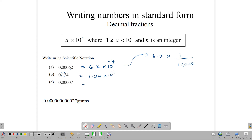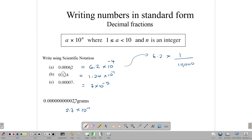For 0.00007, we want our point after the 7, and counting the spaces: 1, 2, 3, 4, 5 — so it's 7 times 10 to the minus 5. And for the weight of our red blood cell, we place the decimal point to get 2.7, then count the spaces: 1, 2, 3, 4, 5, 6, 7, 8, 9, 10, 11 — that's 10 to the negative 11. So 2.7 times 10 to the negative 11 would be the mass of our red blood cell.